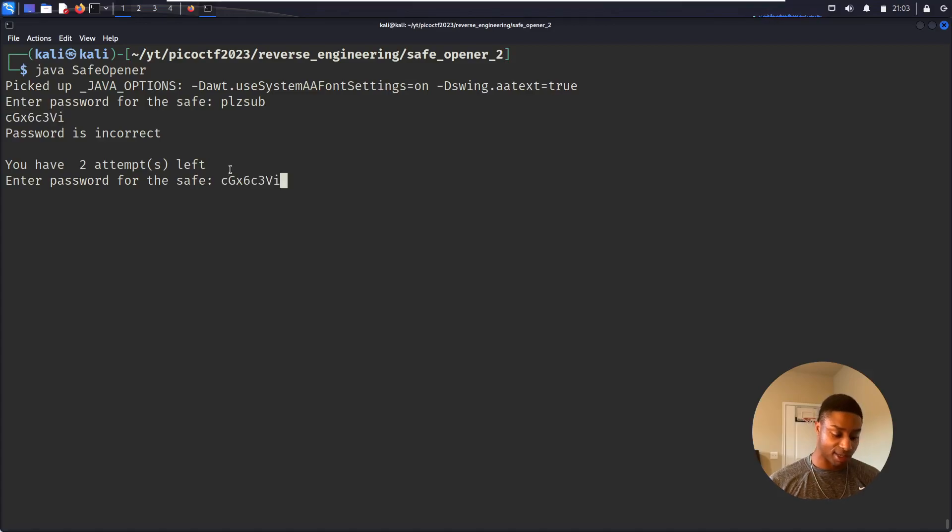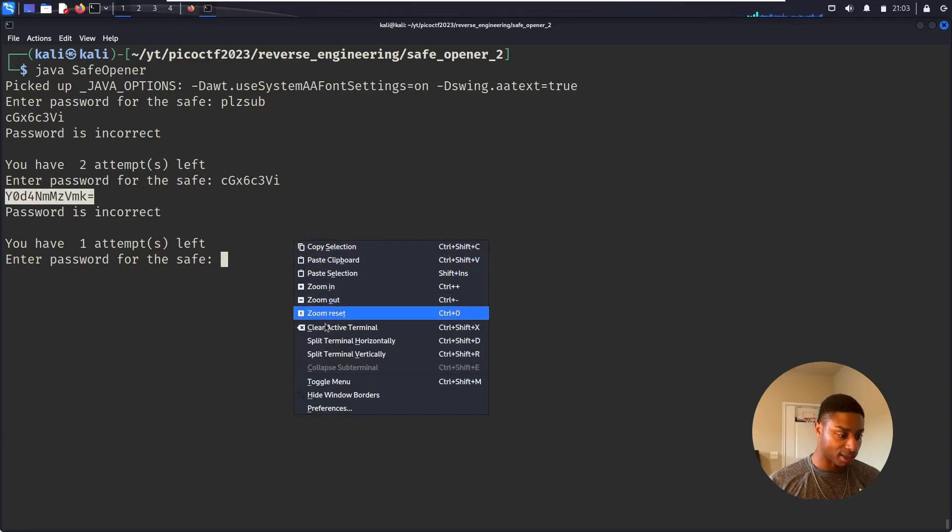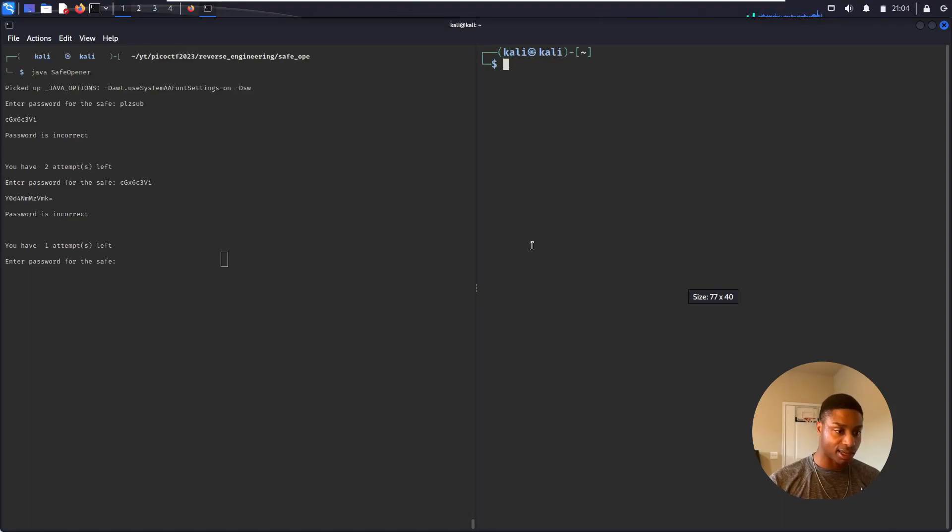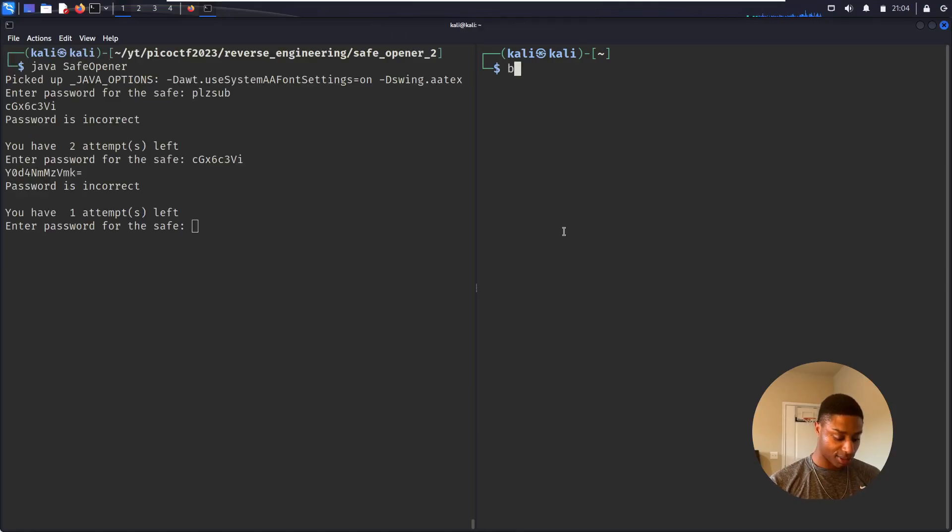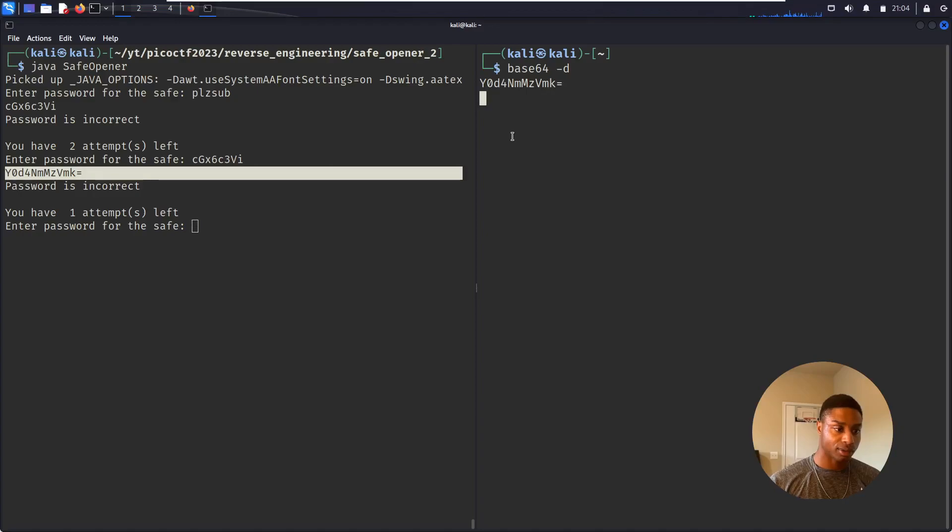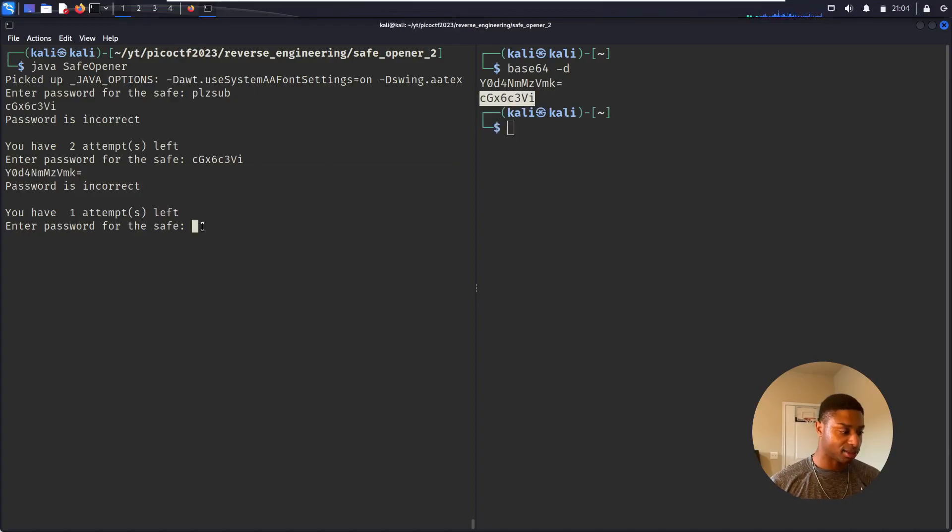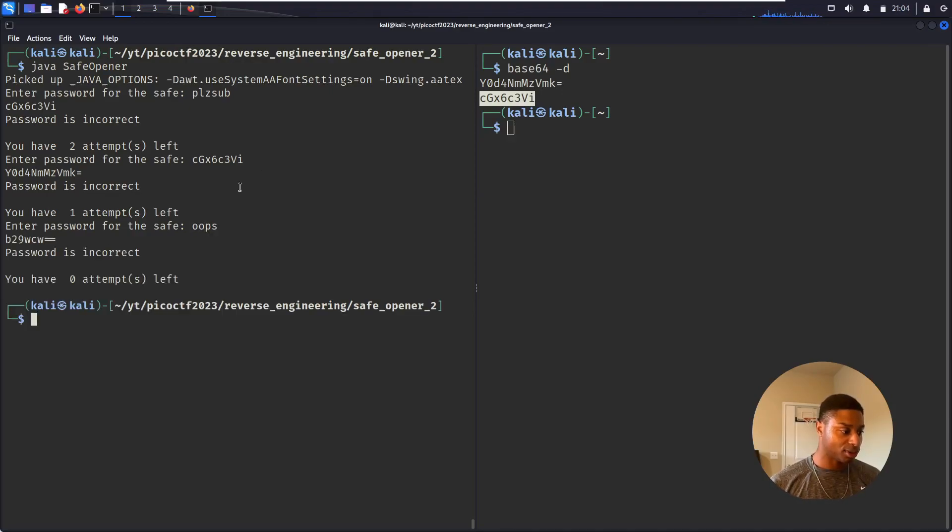If I just paste that in, okay this looks like base64. Let me right-click split terminal vertically. That made everything really tiny for some reason. Now base64 decode this right here. Oh it just gives me that.